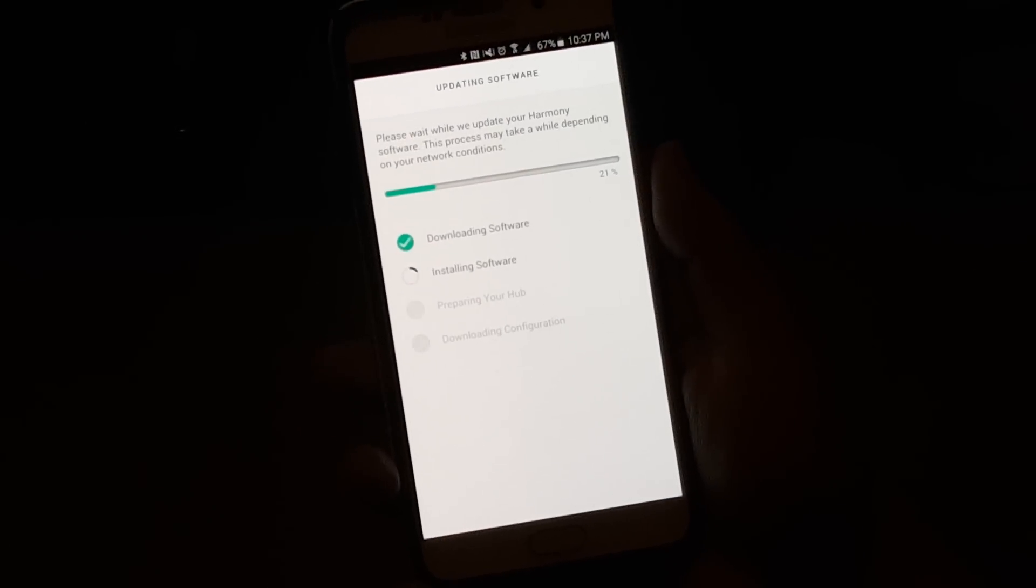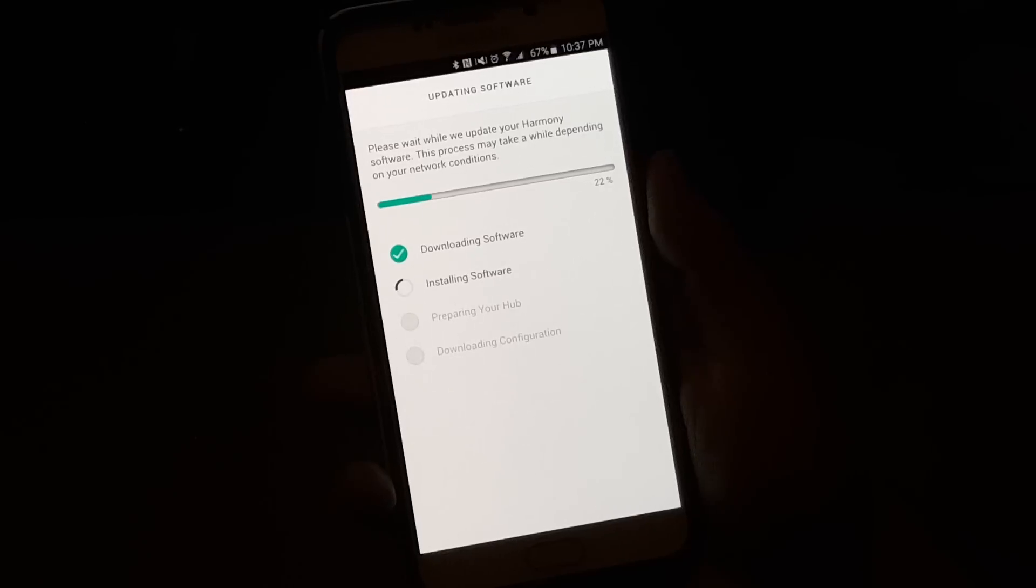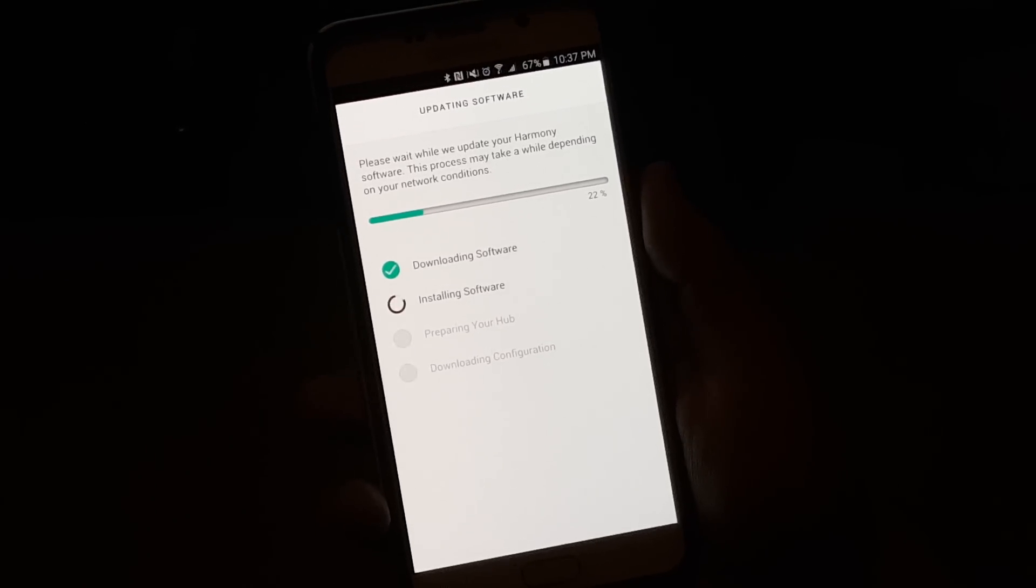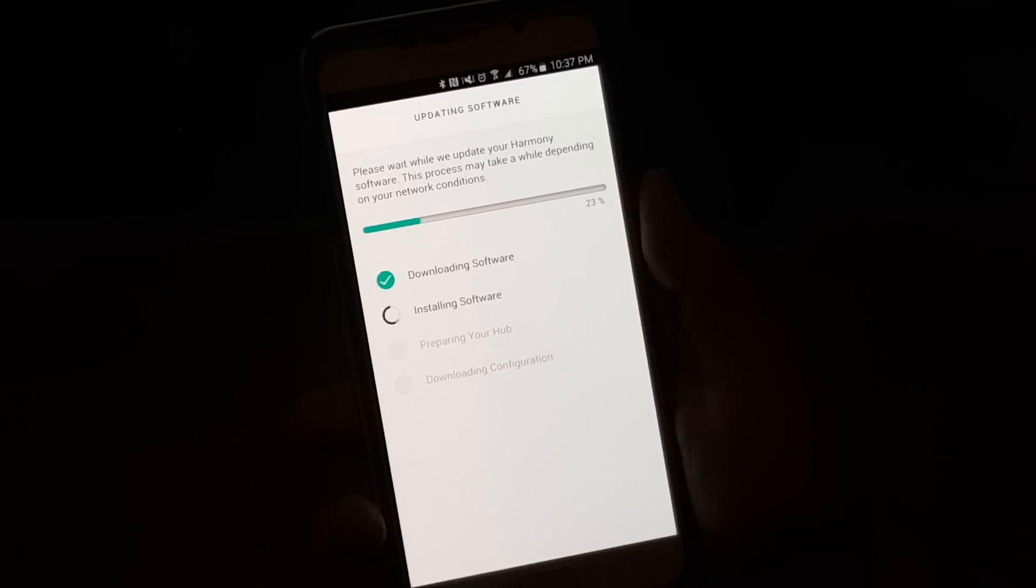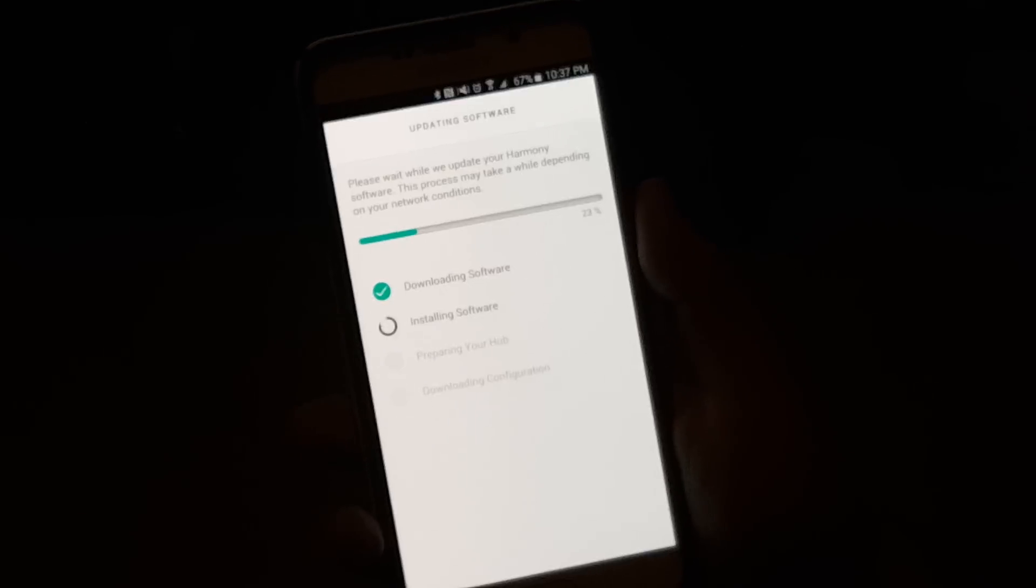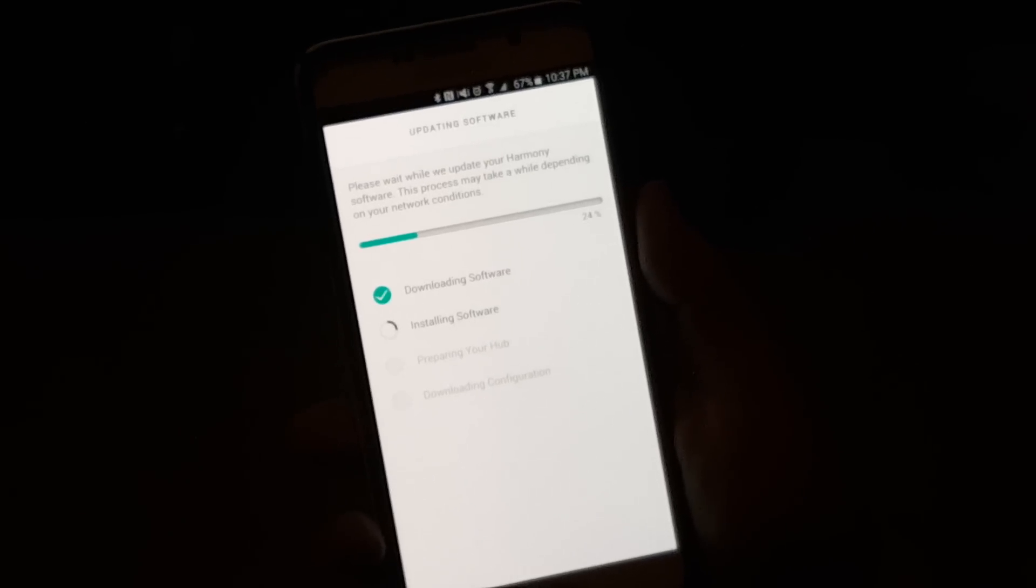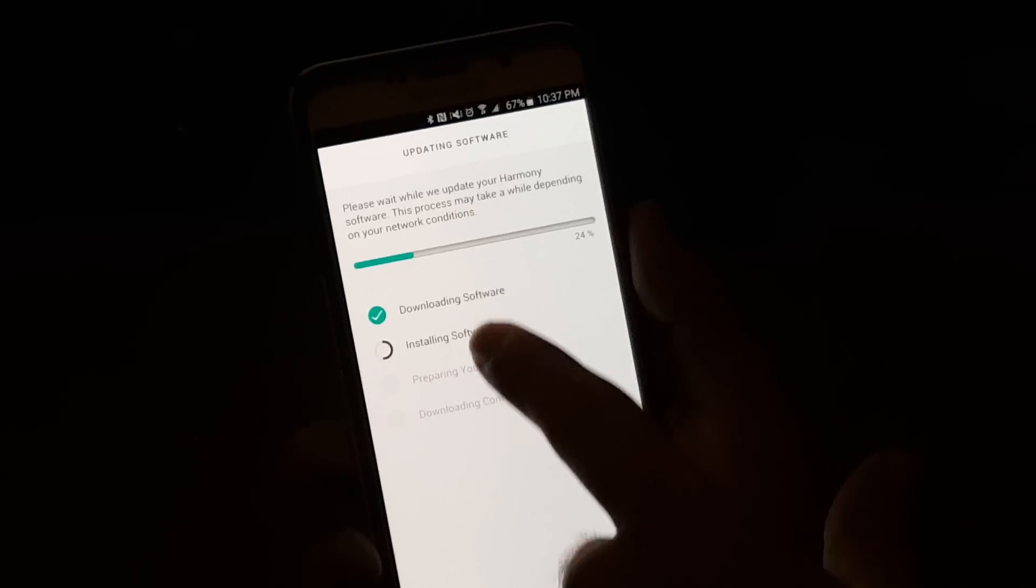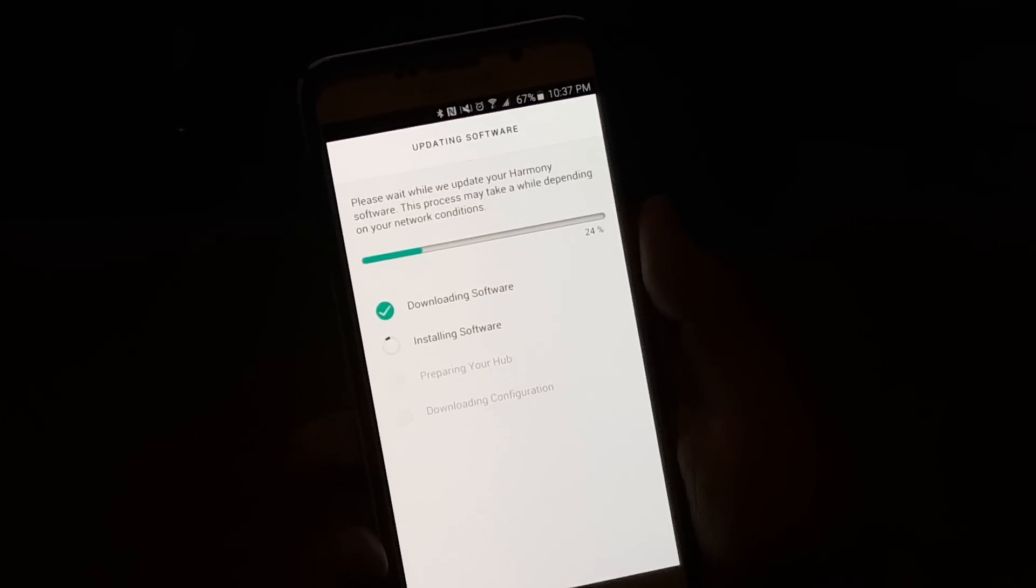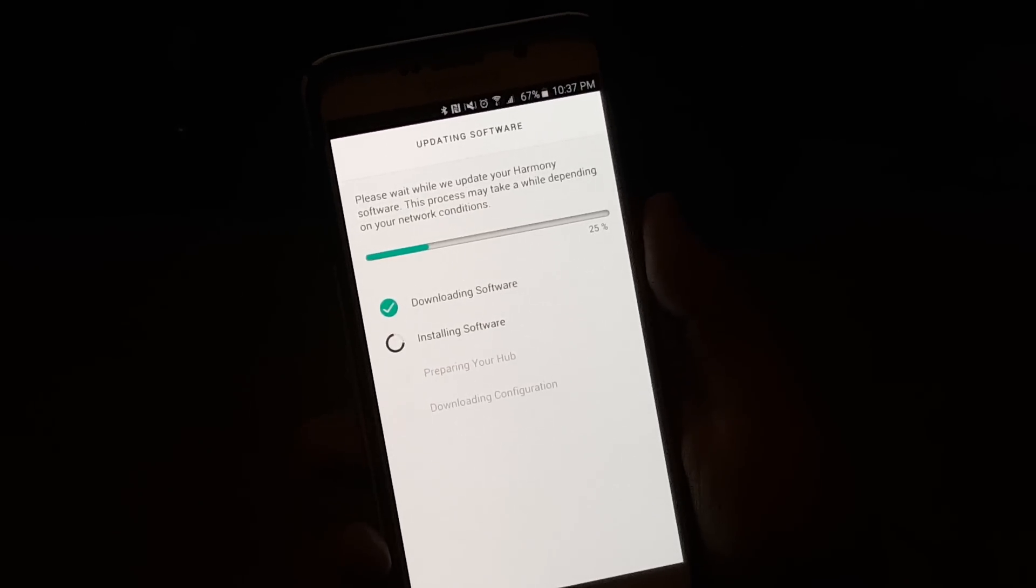And as you can see, once we have signed up, it will start to update the Harmony software. And on my Hub right now, it's blinking red because it's getting updated. So right now we've downloaded the software, it's installing, it says it can take a few minutes, so as soon as it's completely set up here, we'll set up our Hub to connect to all of our devices at the Entertainment Center.